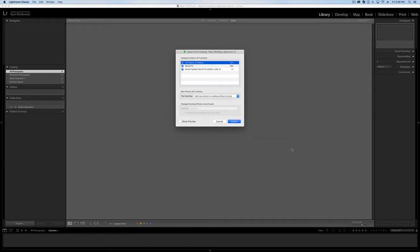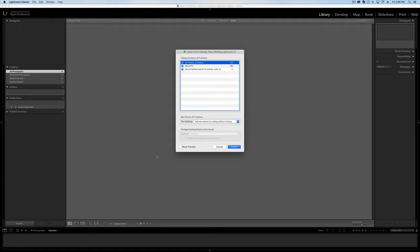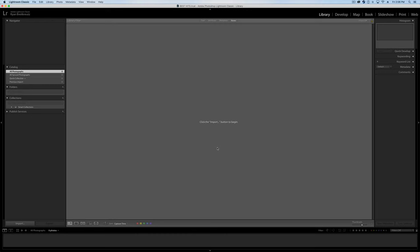Now the only problem with that is obviously we don't want to import all of the photos. We just want the best photos. So this works if you want to have all of your photos in one master catalog. You can do that. But if you want to get specific and only have the best photos, here's how you do it.